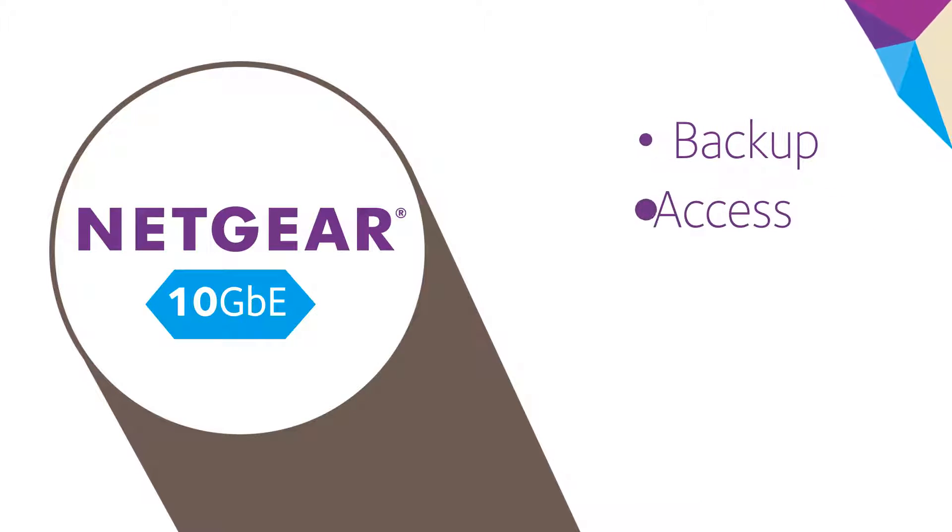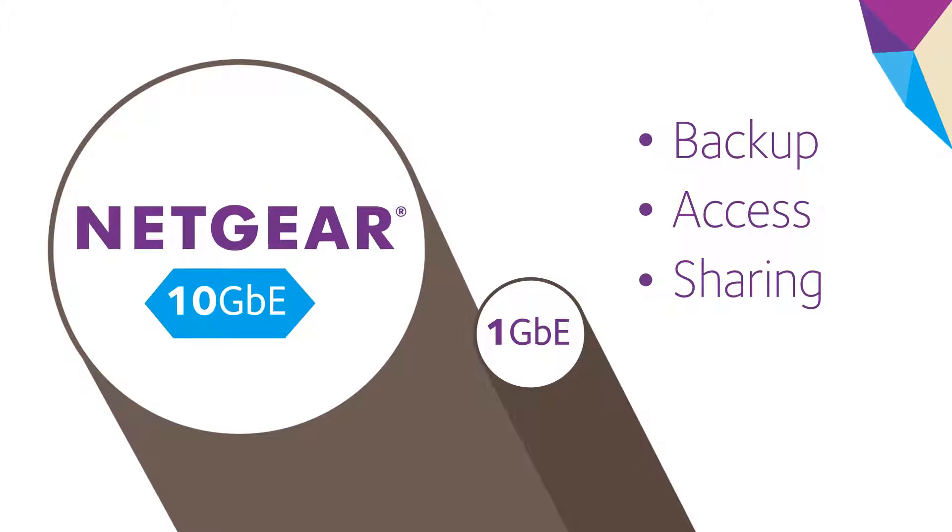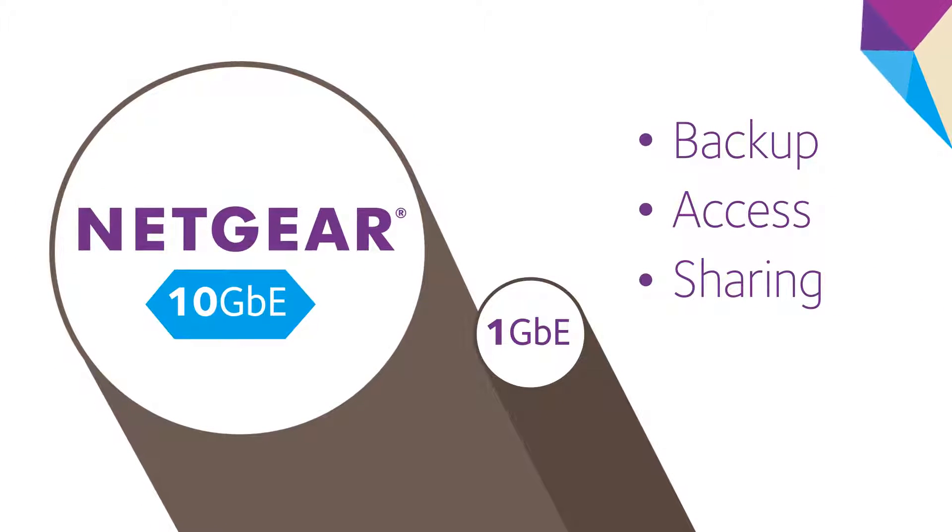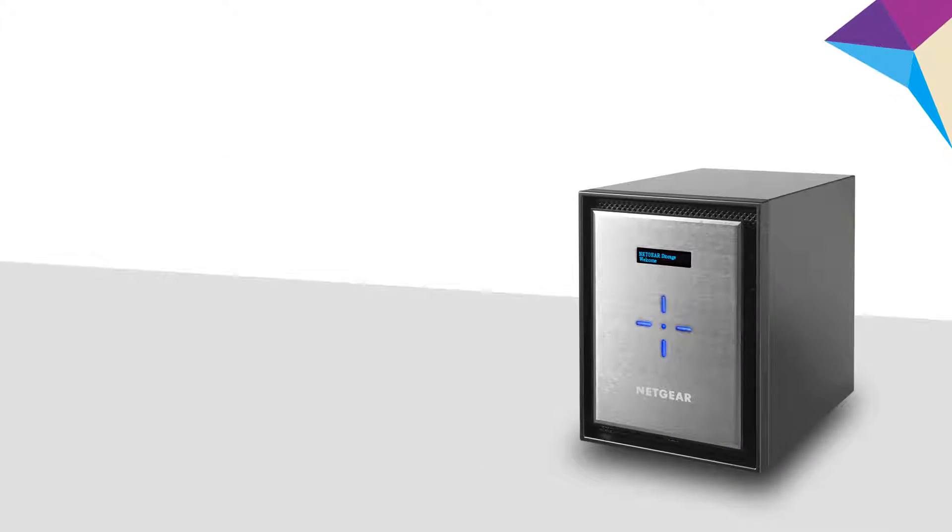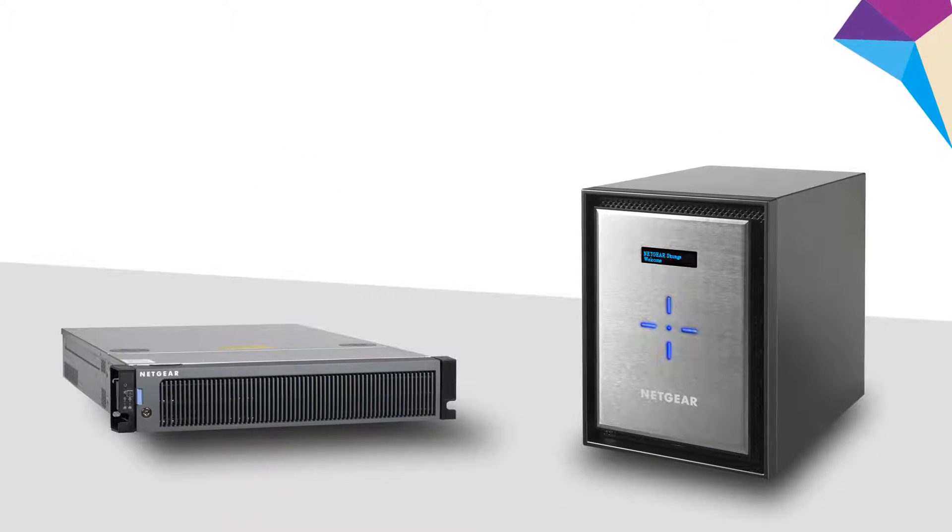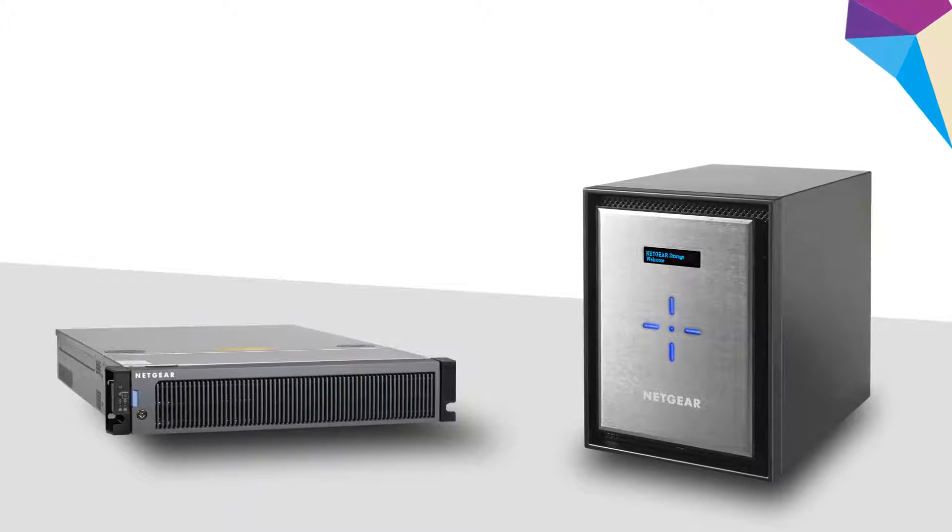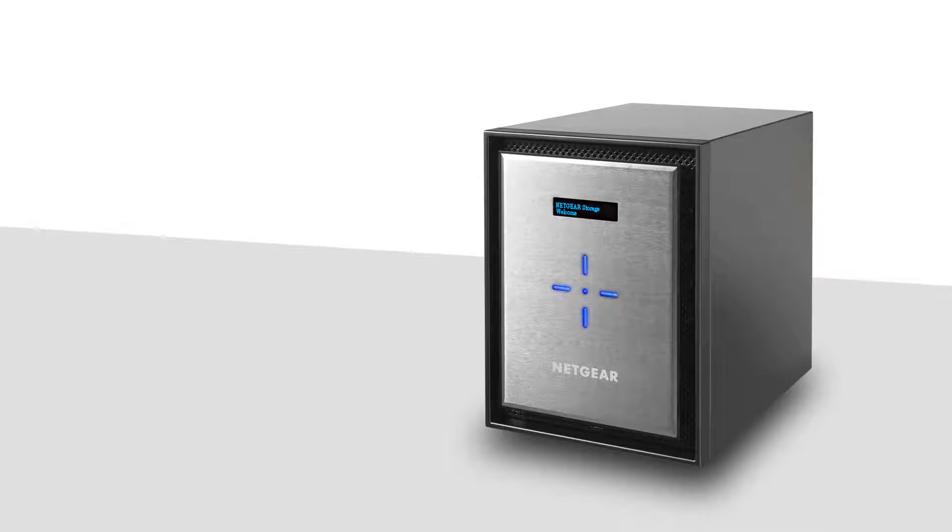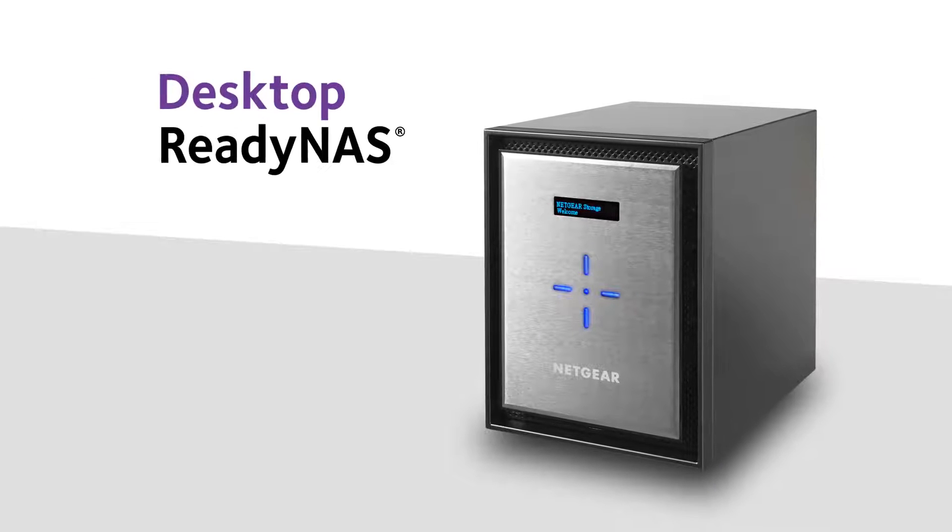10 gig Ethernet ready NAS from Netgear gives you backup, access, and sharing that's up to 10 times faster than a standard 1 gig solution, and it comes in desktop and rack mount versions to meet the exact needs of your business.